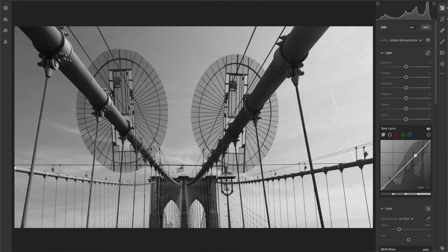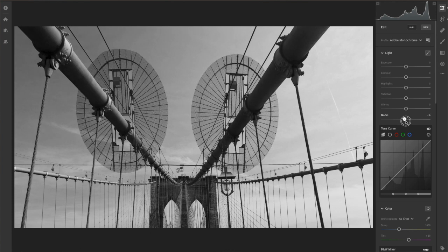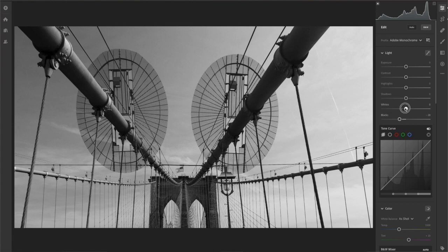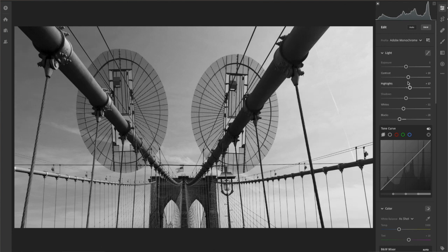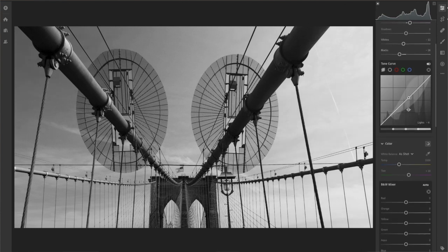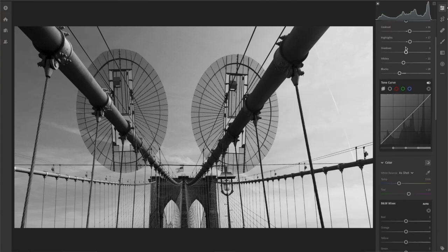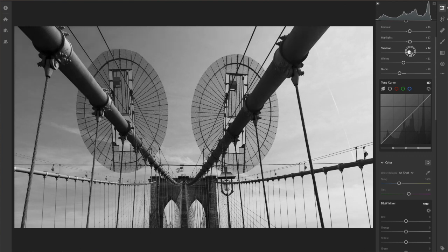Before we get into adjusting the tone curve, I think we're going to bring down the blacks a little bit. We're going to probably come off the whites a little bit. We're going to push the highlights a tad and increase the contrast a little bit. Just by moving these principal sliders around, you start getting